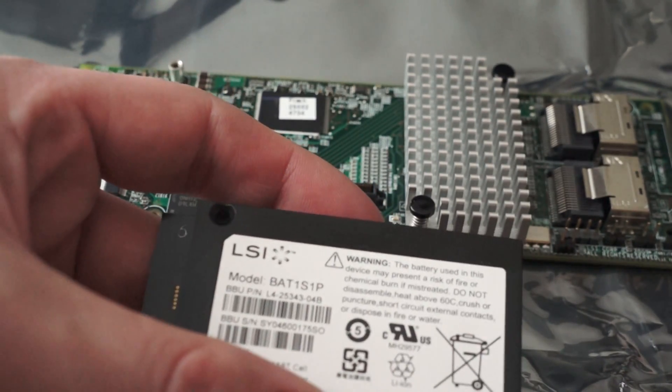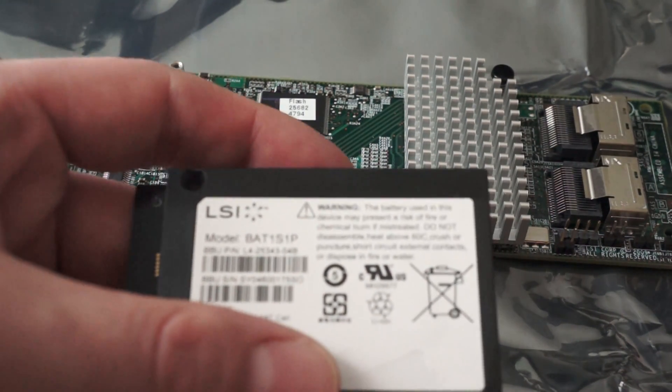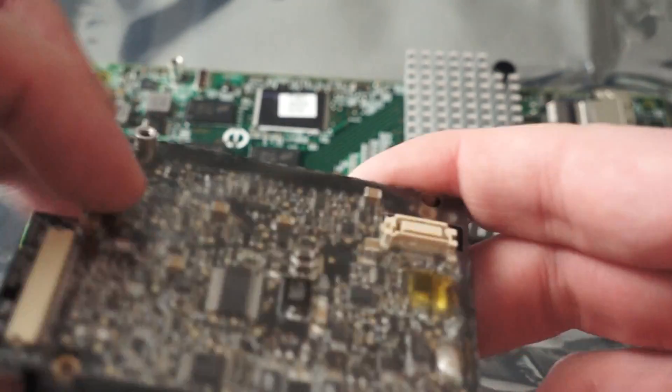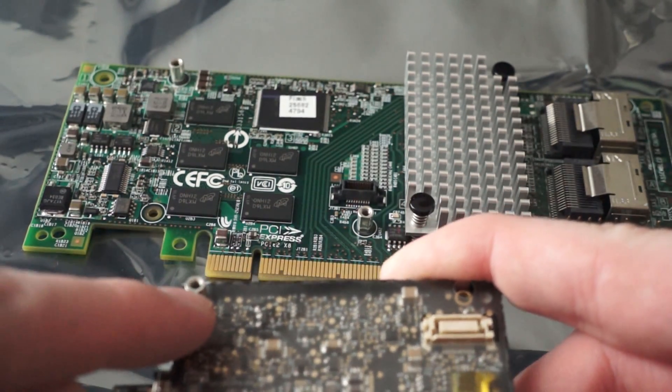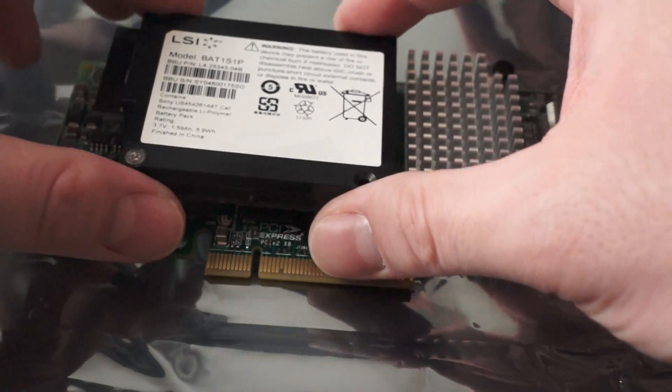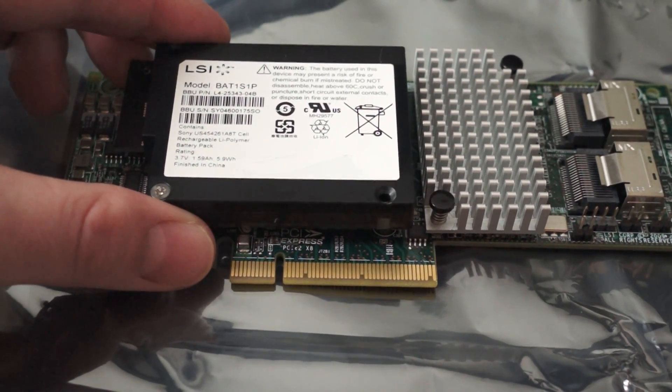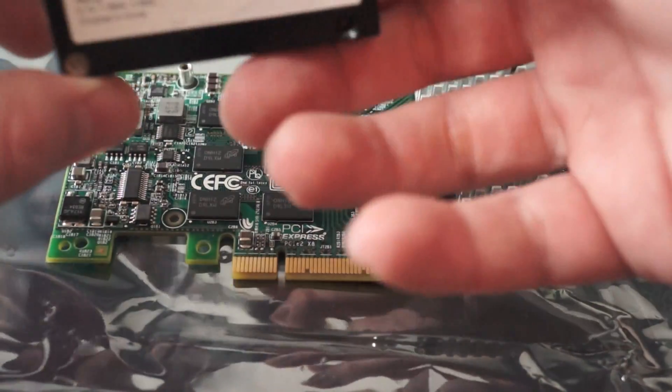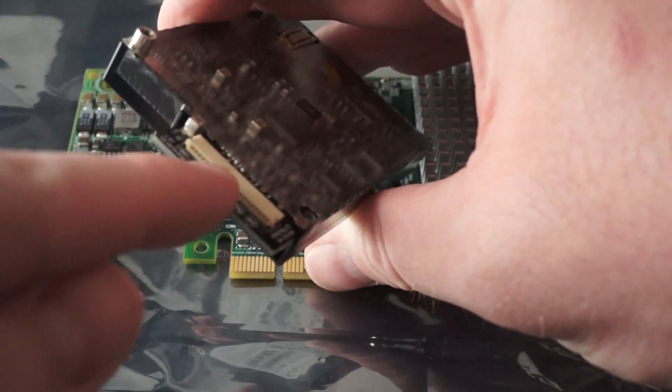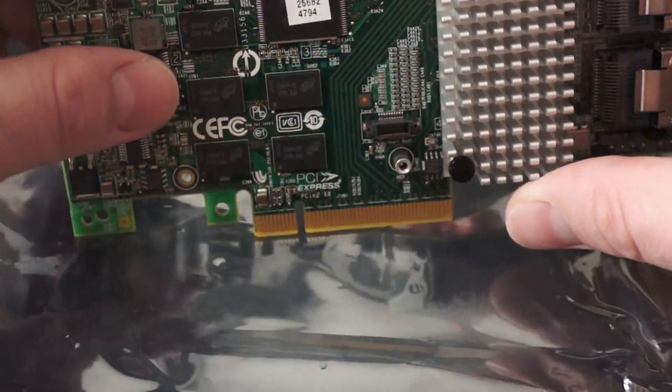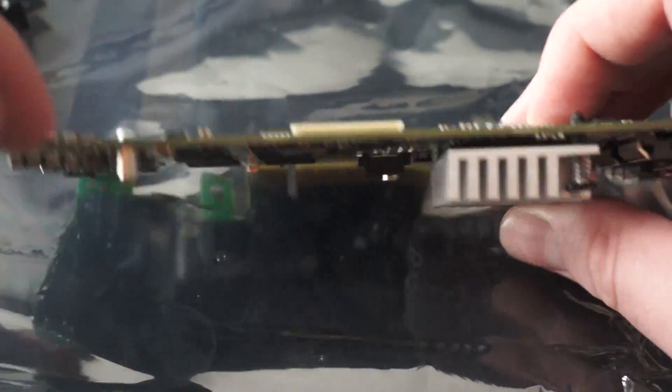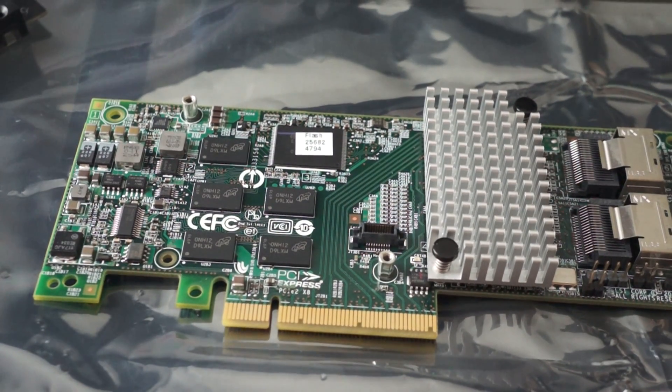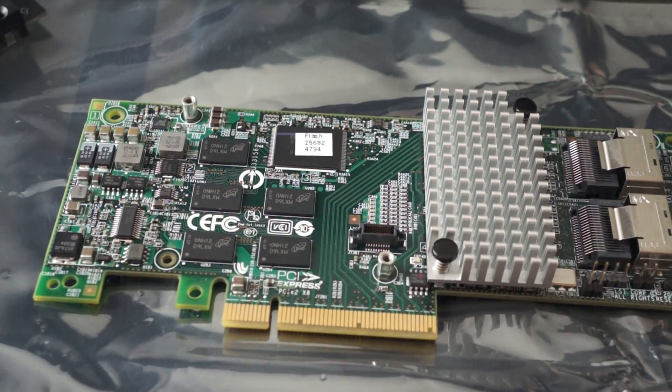This is an LSI BAT-1S-1P. One of the screws is actually still on there, but it actually mounts right onto the board. Now with the 9261-8i, you actually have to use this connector right here along with the connector on the back of the card and mount it in a separate PCI bay, which luckily, again, I chose this card for this reason. I don't have to do that.